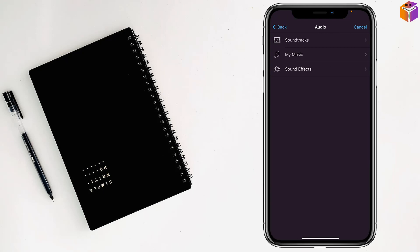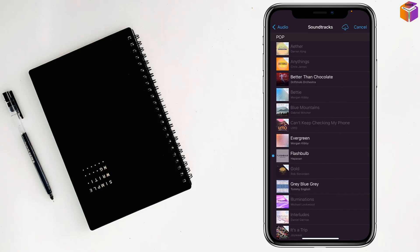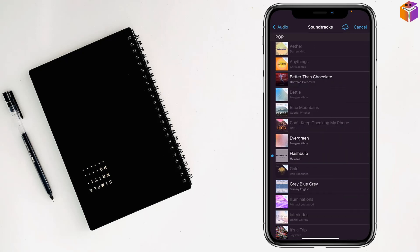Tap on soundtracks or my music or sound effects. I want to tap on soundtracks because I don't have any music on iPhone. Select the music which one you like, just tap on here and it will be playing within few seconds.